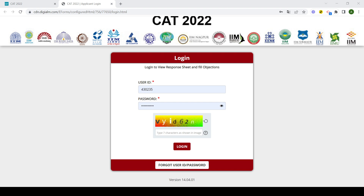कौन सा answer आपने mark किया है, कौन सा सही answer है — आप अपना score calculate कर सकते हैं. यहाँ ऊपर ही एक option है जहाँ पर objection form लिखा हुआ है, आप objection form फिल करके भी उसे submit कर सकते हैं.